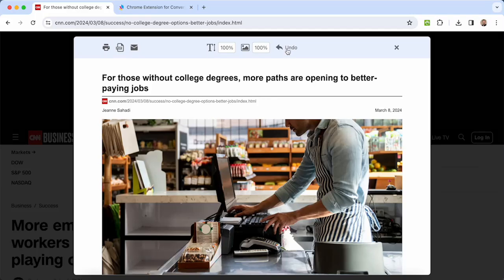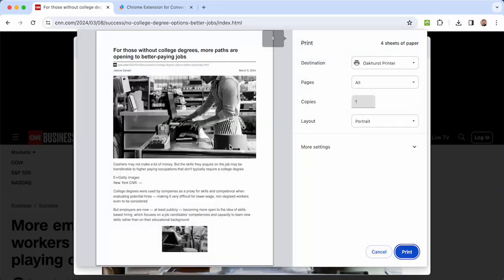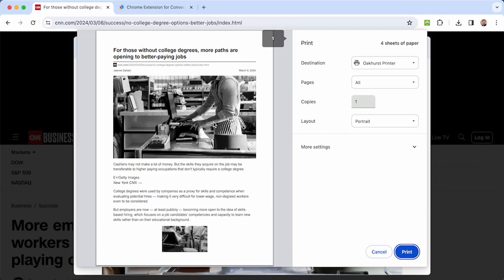And when you're ready, you can print your document or get a PDF. The PrintFriendly version of this page is clean and easy to read, and it's only four pages.